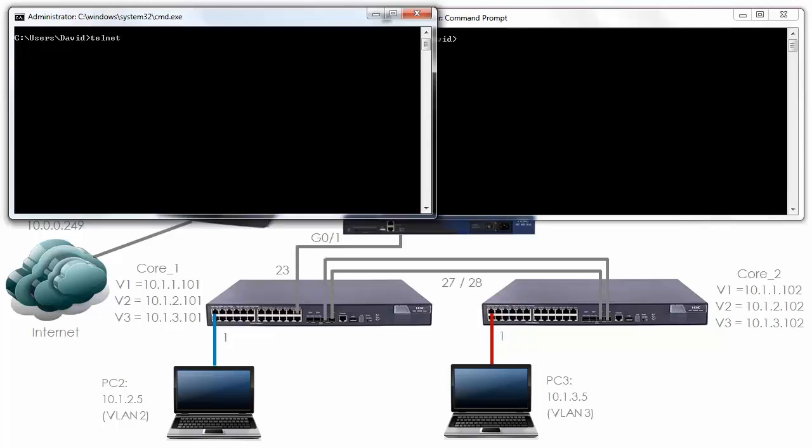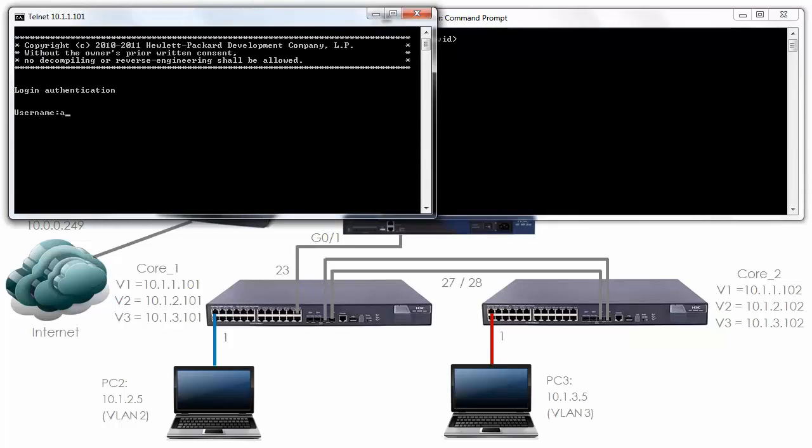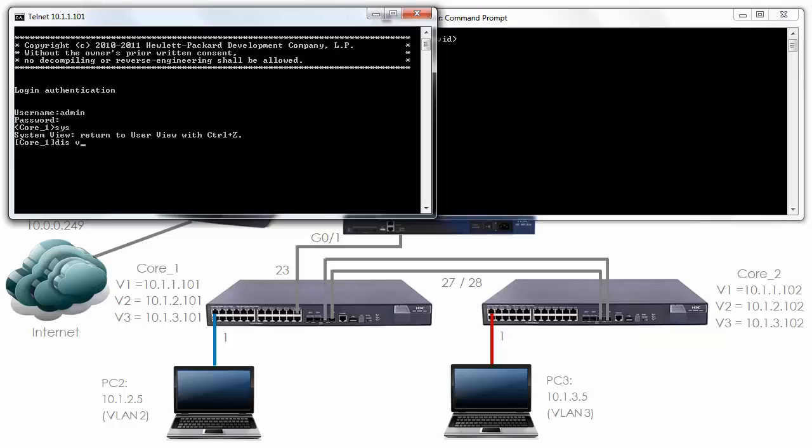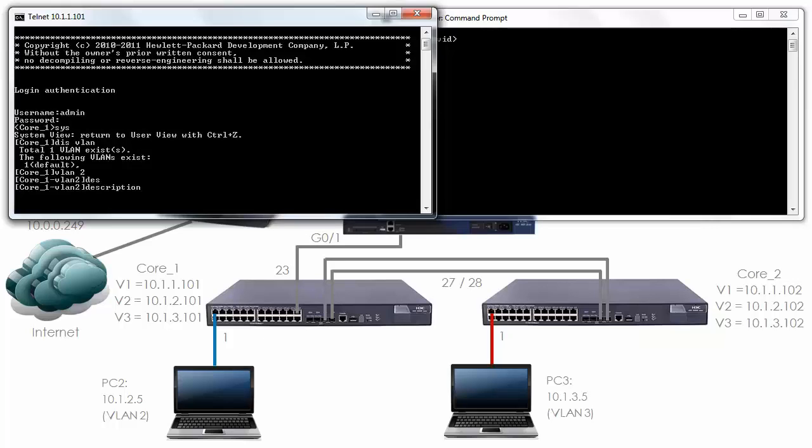I'll telnet to Core 1, log in with my username of admin, password of hp, type system view, display VLAN. At the moment you can see that only one VLAN has been configured. I'm going to type VLAN 2 to create VLAN 2. I can give this a description of blue VLAN.